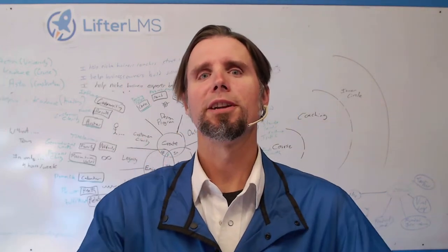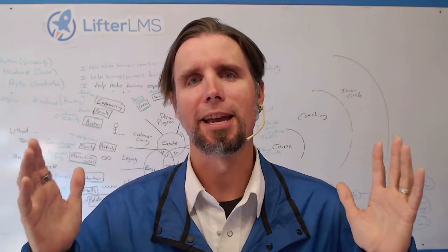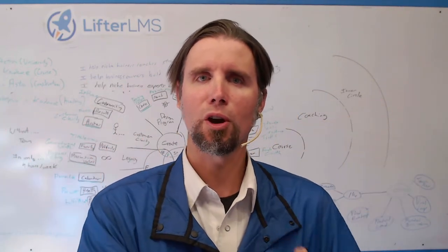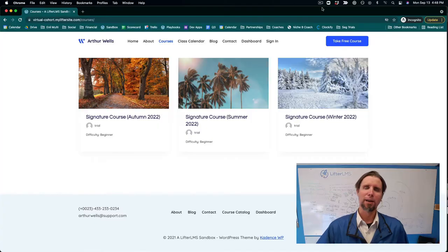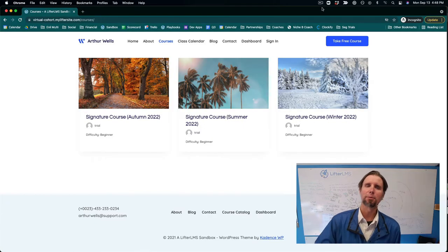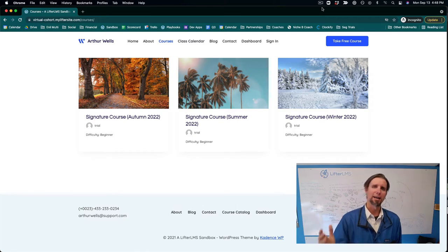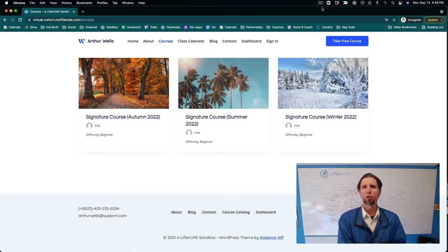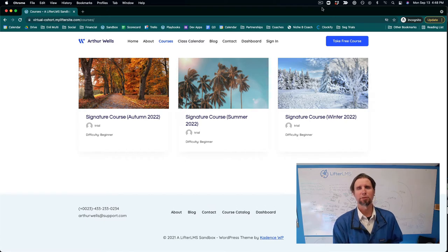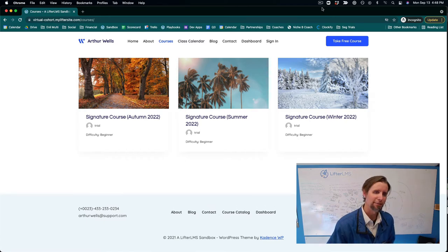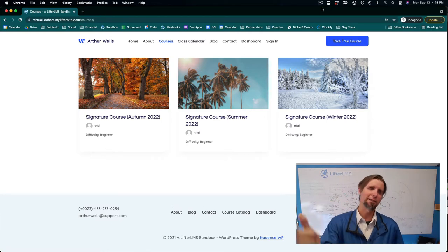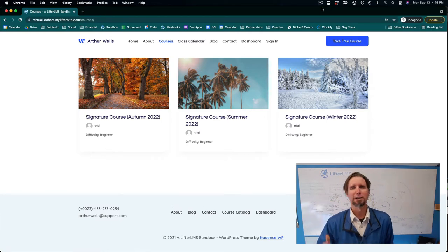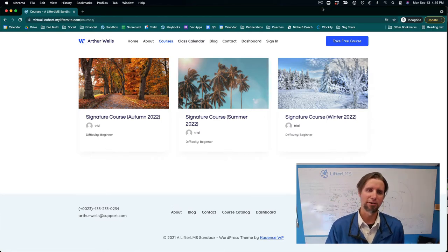Have you ever wanted to build a live, virtual, cohort-based, online learning platform? My name's Chris Badgett. I'm a WordPress LMS entrepreneur and co-founder of the leading learning management system solution for WordPress called Lifter LMS. I've been in this industry for a decade and I've helped lots of people just like you get results faster.